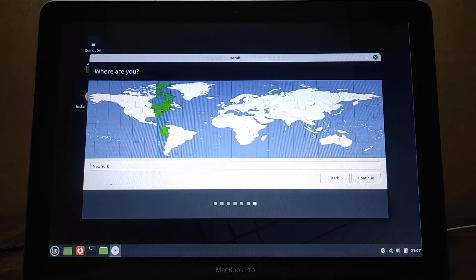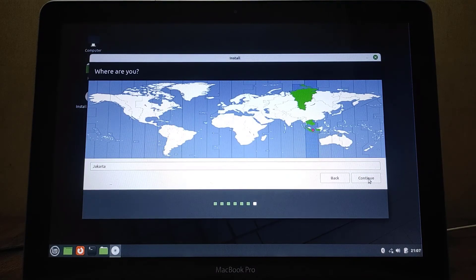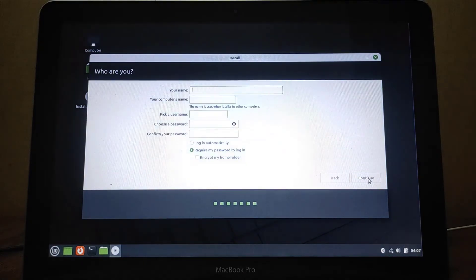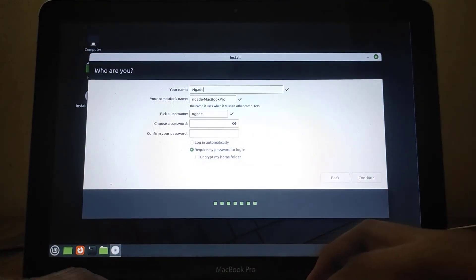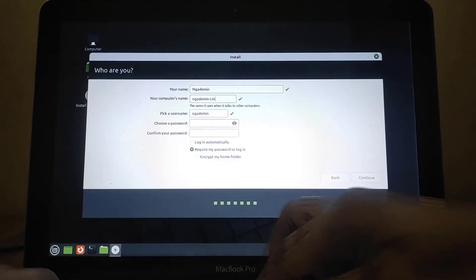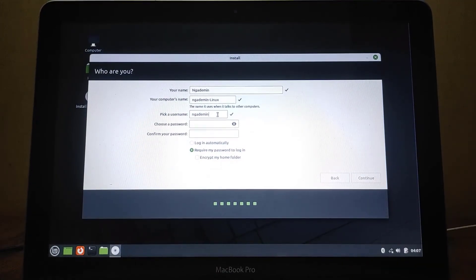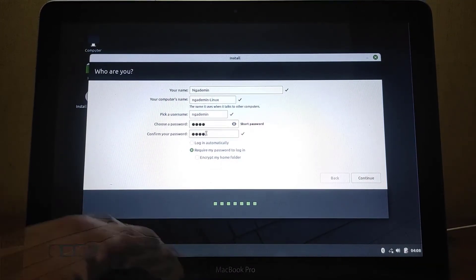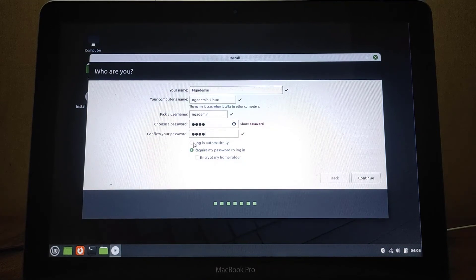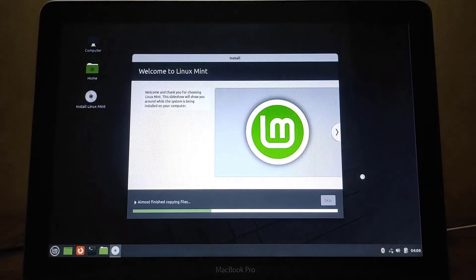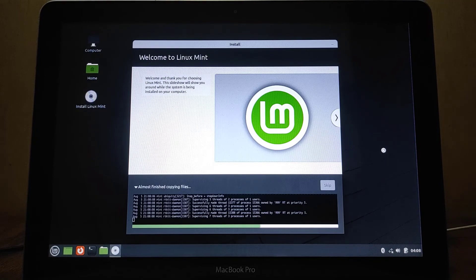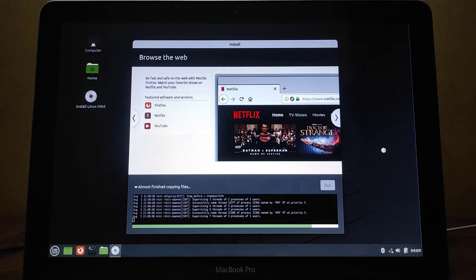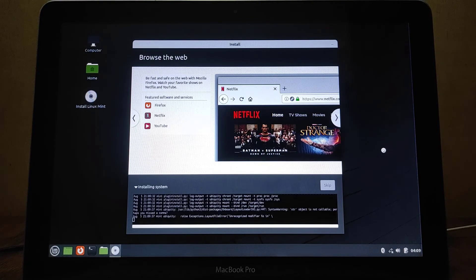Now click on the root partition again and then click on the Install Now button. Here you can choose your location, then click Continue. Here you can set up your user, computer name, username, and password. If you want to log in automatically without entering a password, select Login Automatically. Then click Continue. The installation process has now started — this can take anywhere from 10 minutes to an hour, so just wait until the installation process is complete.